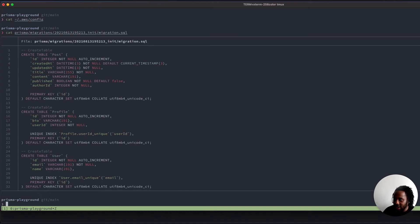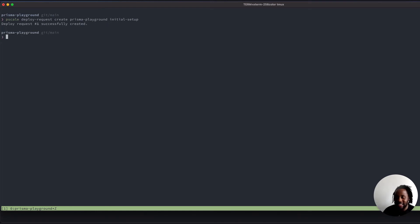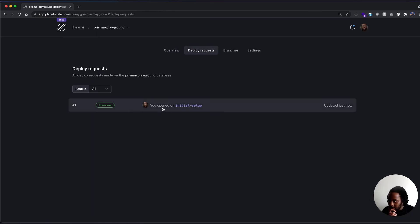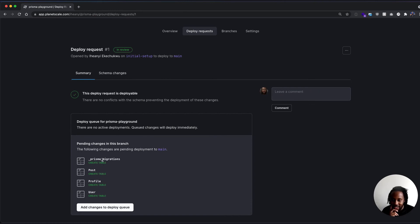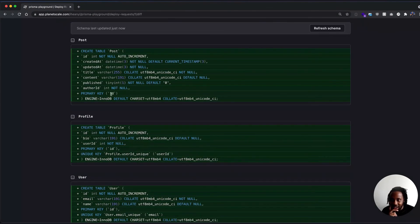Now we're going to go ahead and create a deploy request within PlanetScale. Let's do pscale deploy-request create prisma-playground initial-setup. We can see the deploy request was successfully created. If we go back into our browser, we can see this deploy request in the tab, and we can see those same tables that we had in our schema.prisma file. If we go over to the diff, we will see that it's adding all the same columns that we have in that schema.prisma file.